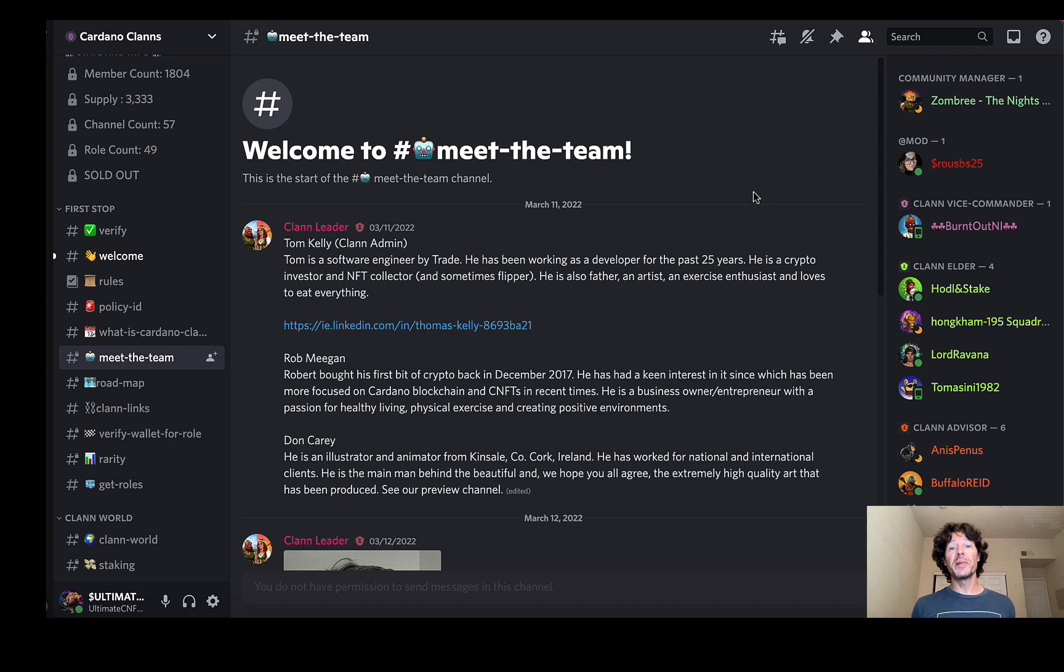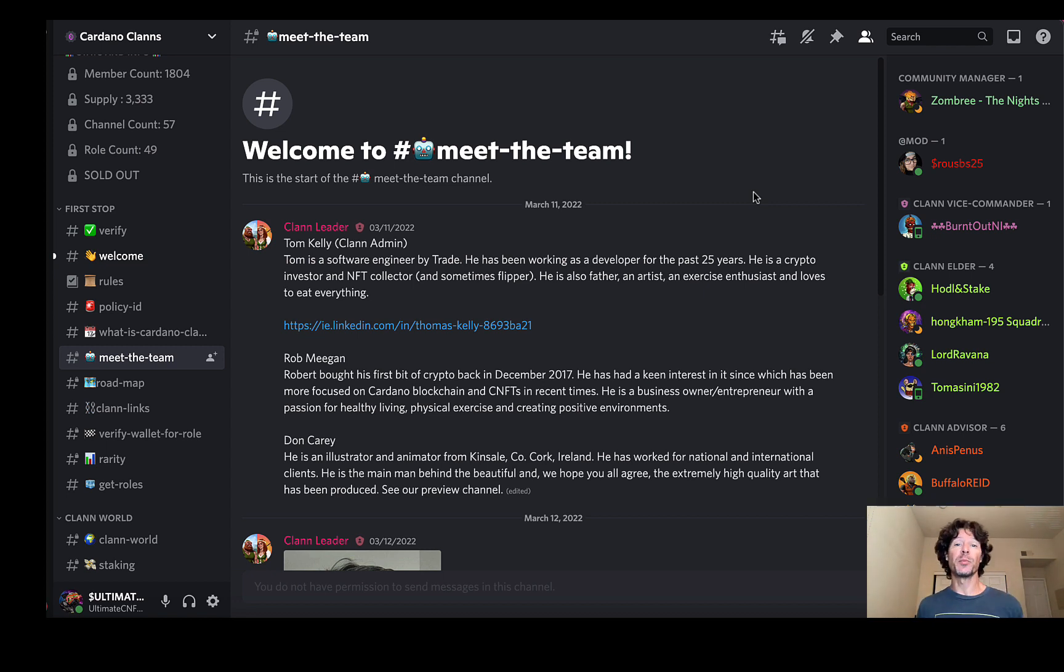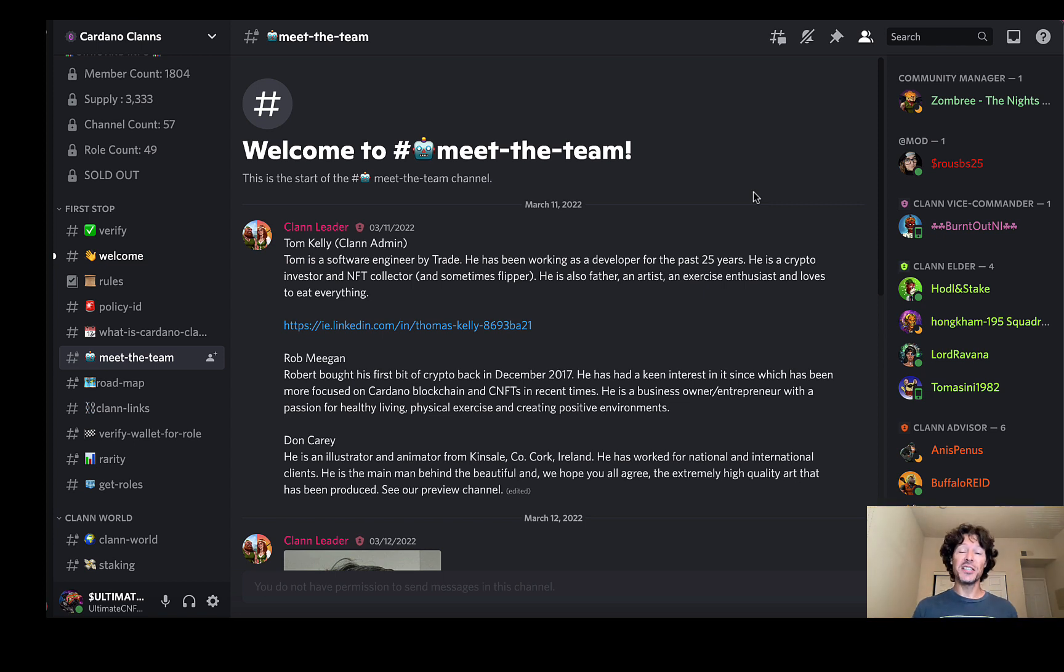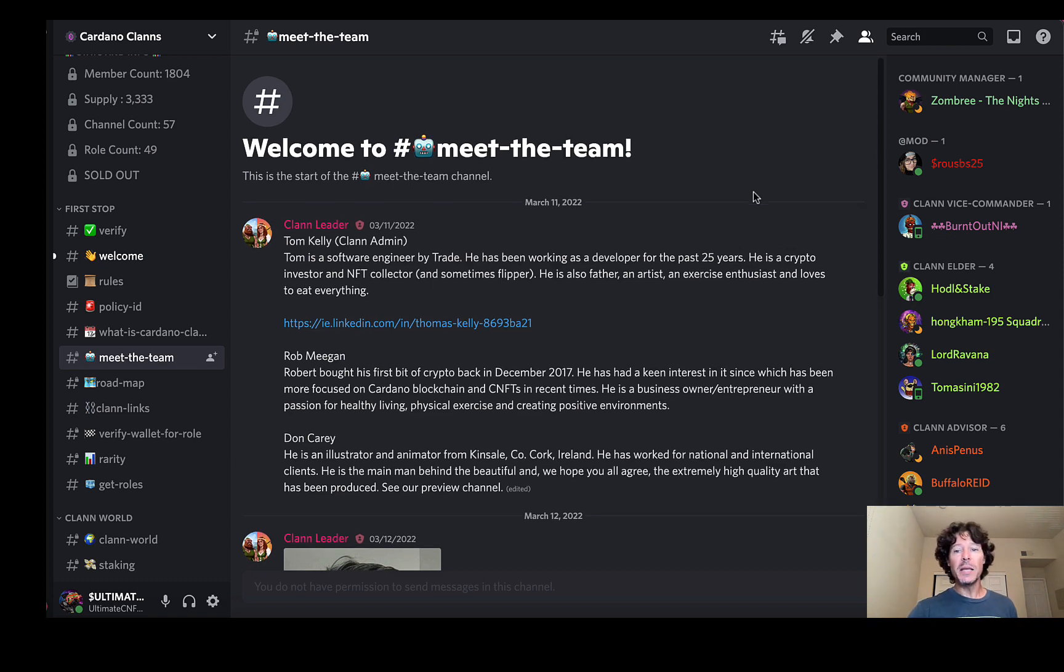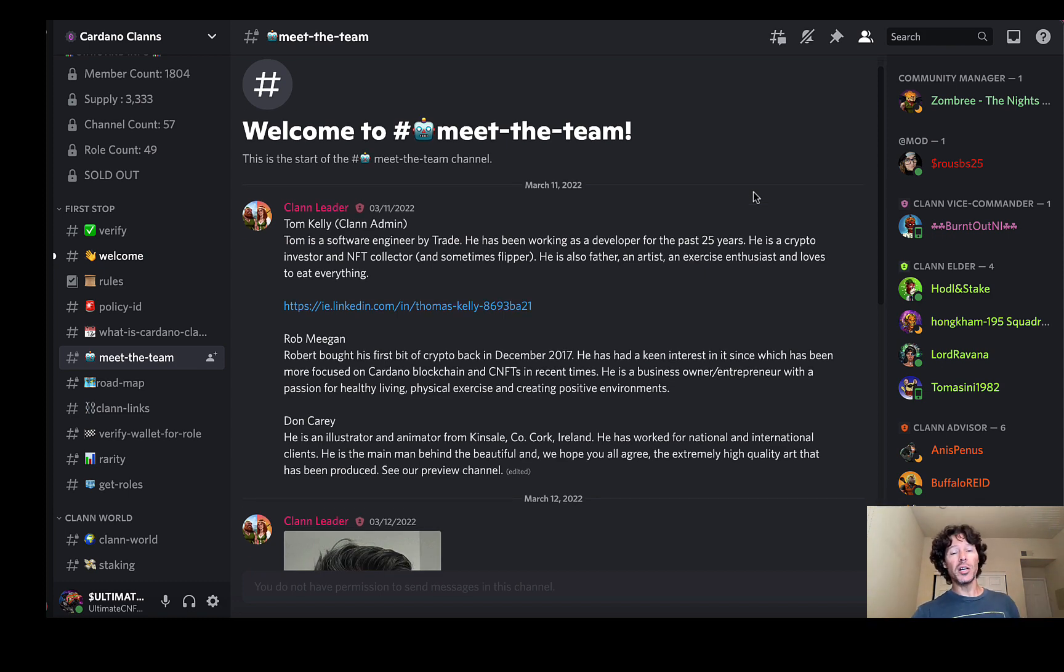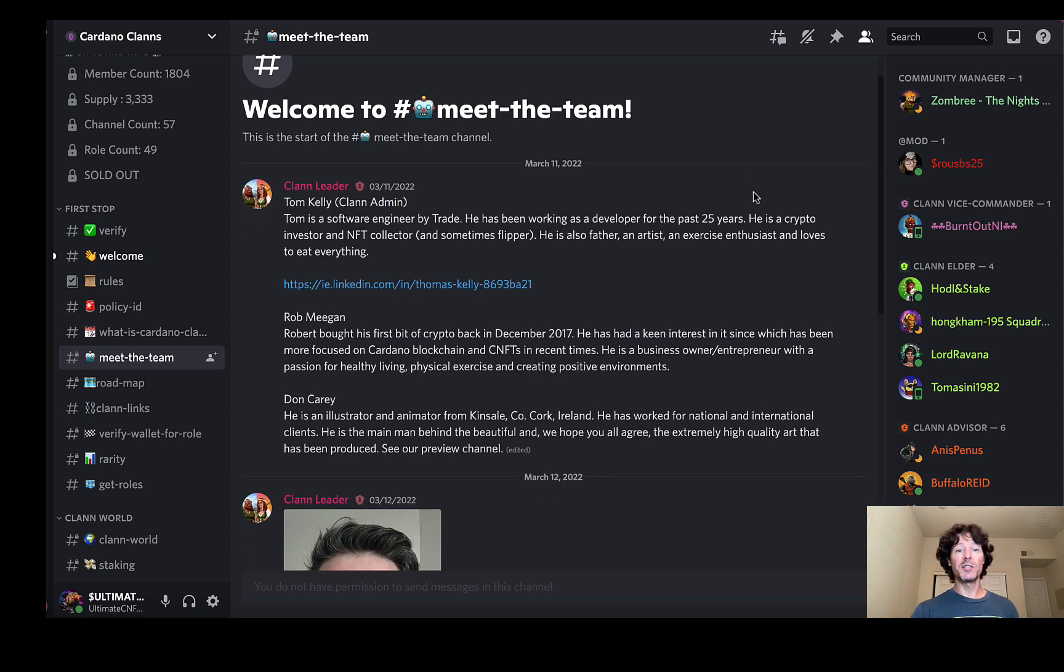Jumping into the rest of the information on the discord before we move on. We will also be checking out the actual project that is already minted on JPEG store, showing you all the stuff that's going on there and the art. But let's meet the team. This is a fully doxxed team. Like I said, I've spoken with Tom several times. Great guy. Very enthusiastic about his project.